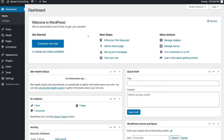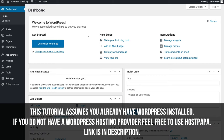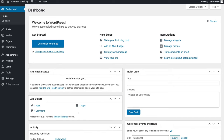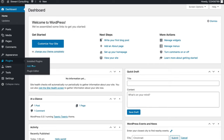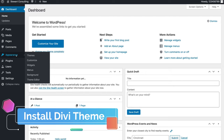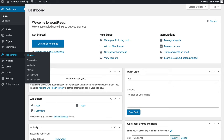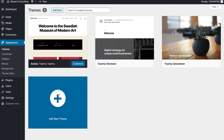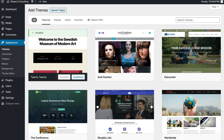Here we are on our fresh WordPress website. As you can see this is a new website — we've got the 2020 theme up and running and haven't touched this website yet. Now what we want to do is install the Divi theme. If you downloaded the Divi plugin, you can head over to Plugins and add a new plugin and upload it. But because we downloaded the entire Divi theme, we're going to head over to Appearances and come over to Themes.